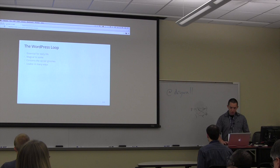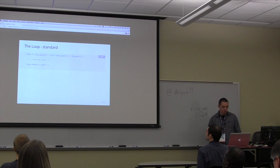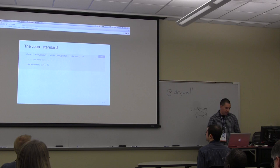This is the standard loop. If have_posts, while have_posts, the_post. Then you put in the standard content, the time, the date, whatever you need in there. And then you end it with endwhile and endif.